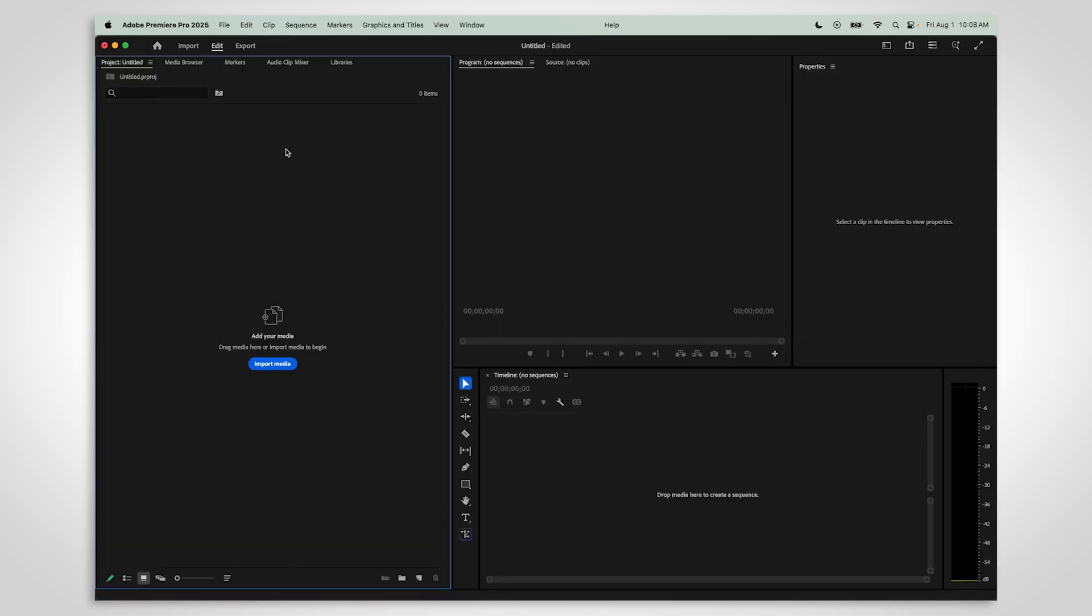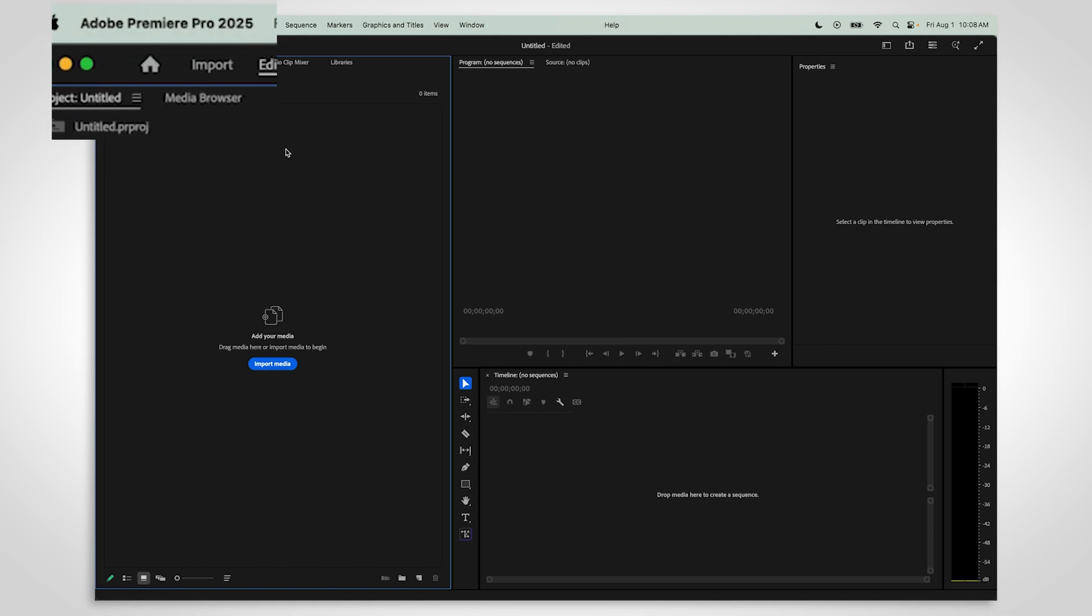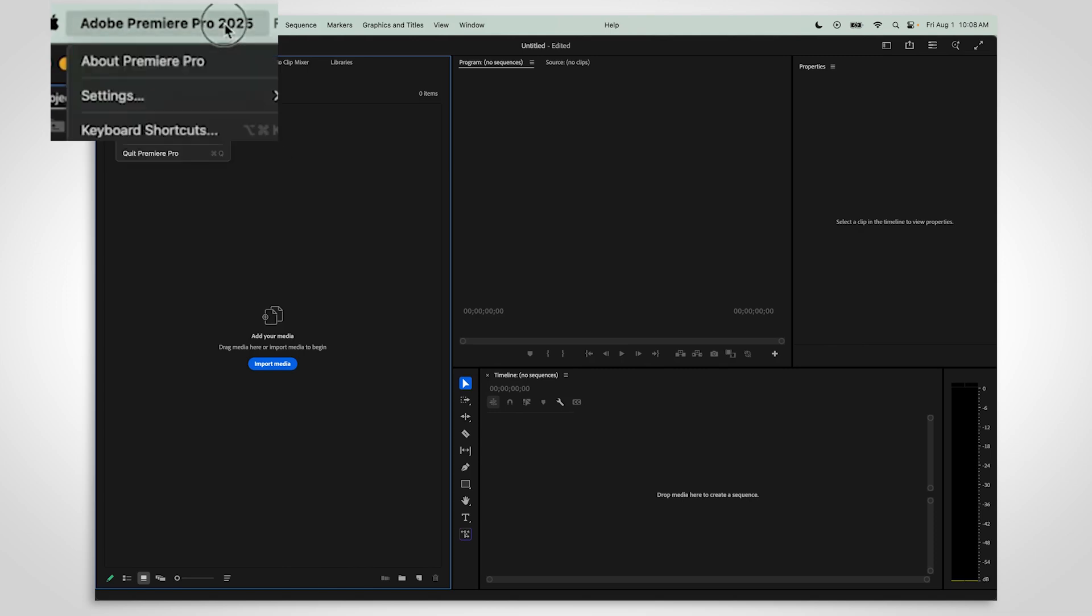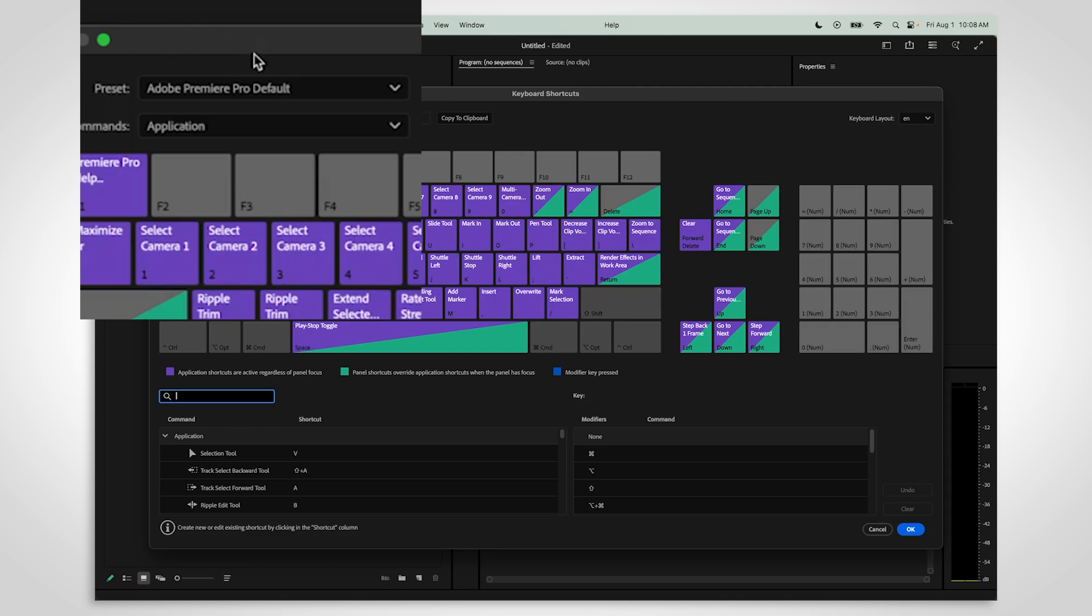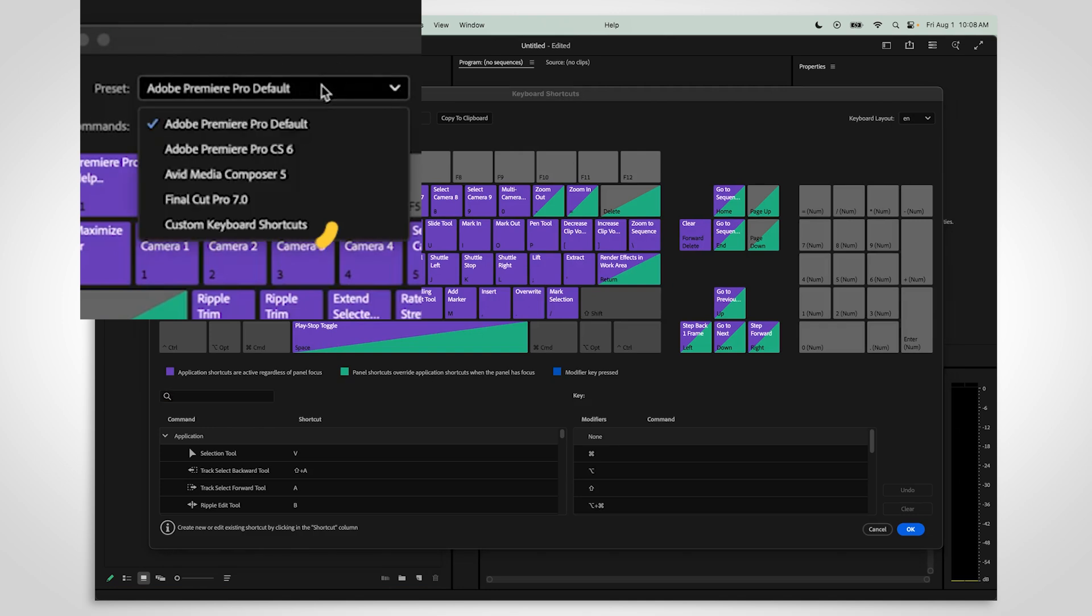When you're in Premiere, use the toolbar at the top to go to Premiere, Keyboard shortcuts. Then select your custom preset from the dropdown menu.